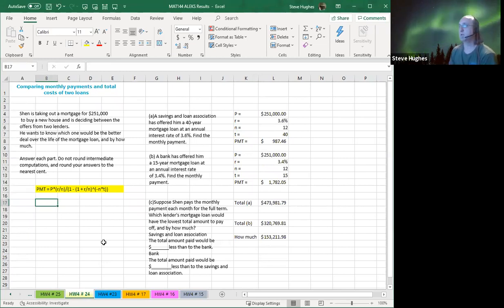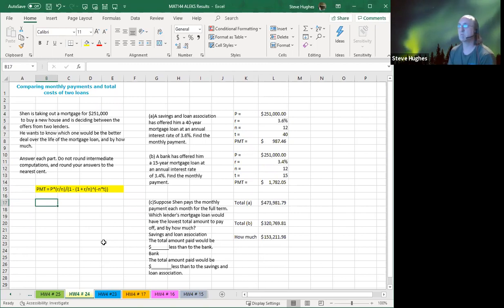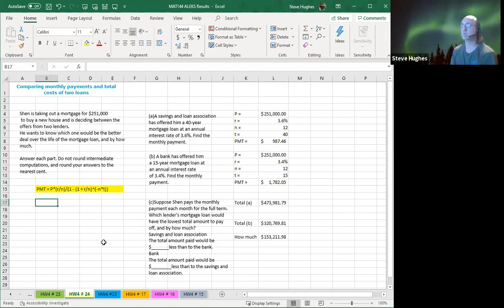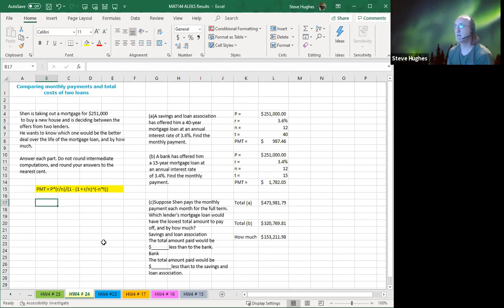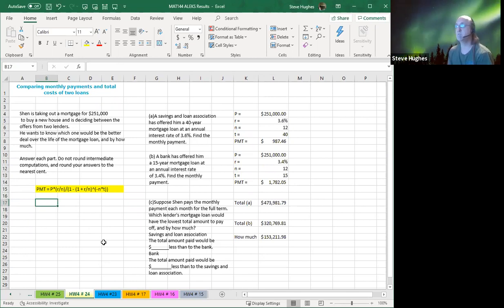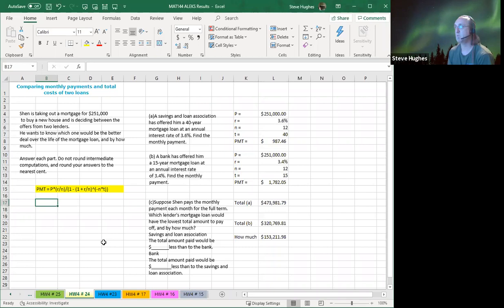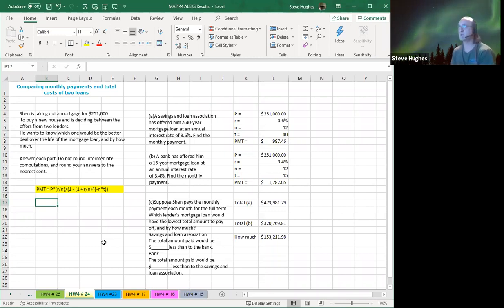This one has a little bit more involved here, doesn't it, everybody? So let's take a look here. We are comparing monthly payments and total costs for two loans. What's the situation? Shin is taking out a mortgage for $251,000. He has offers from two lenders. He wants to know which one would be the better one and by how much. The better one and by how much. So once again, in yellow, you can see the payment formula. By now, this is our old friend, right? We've used this several times.